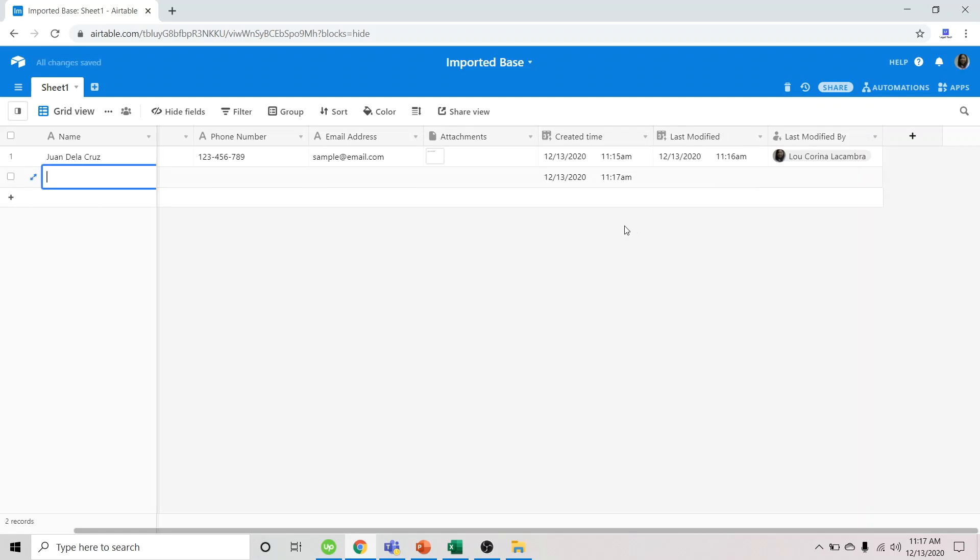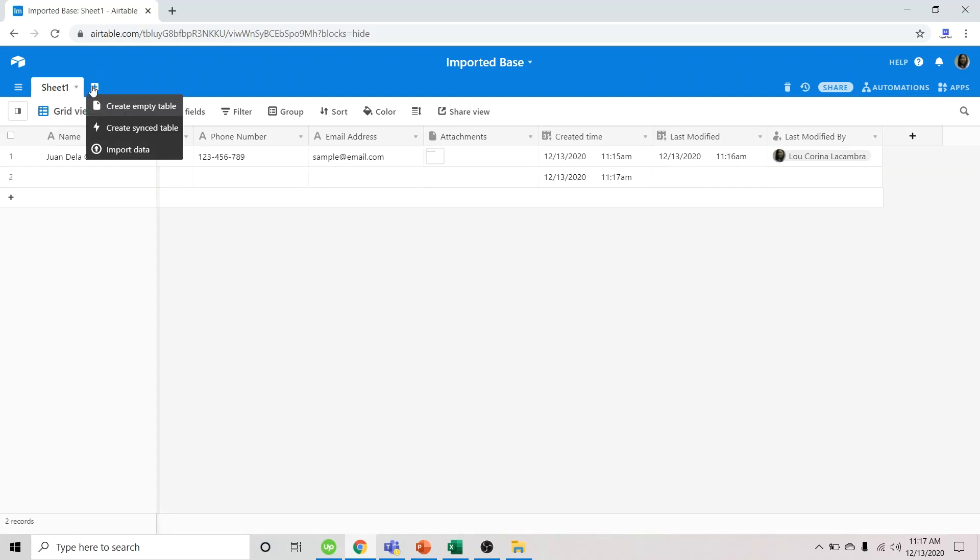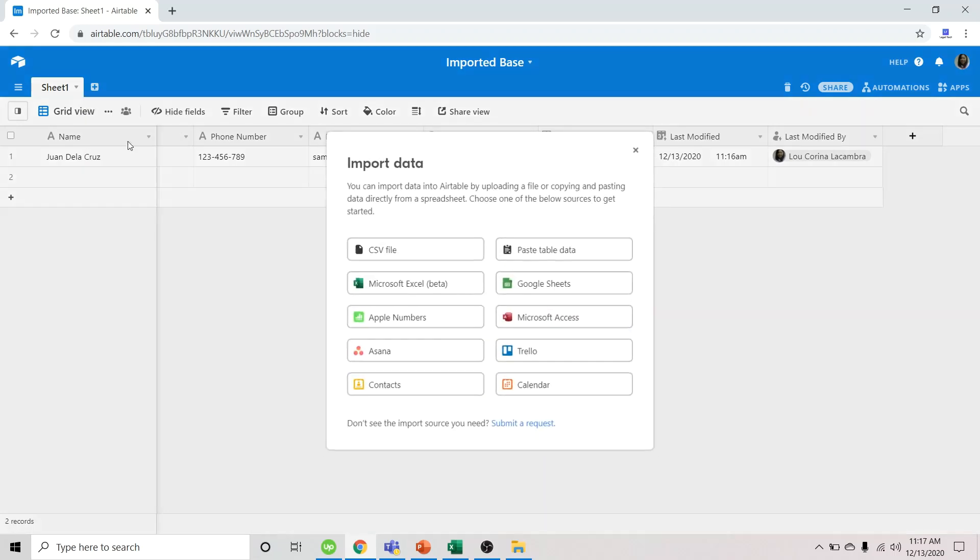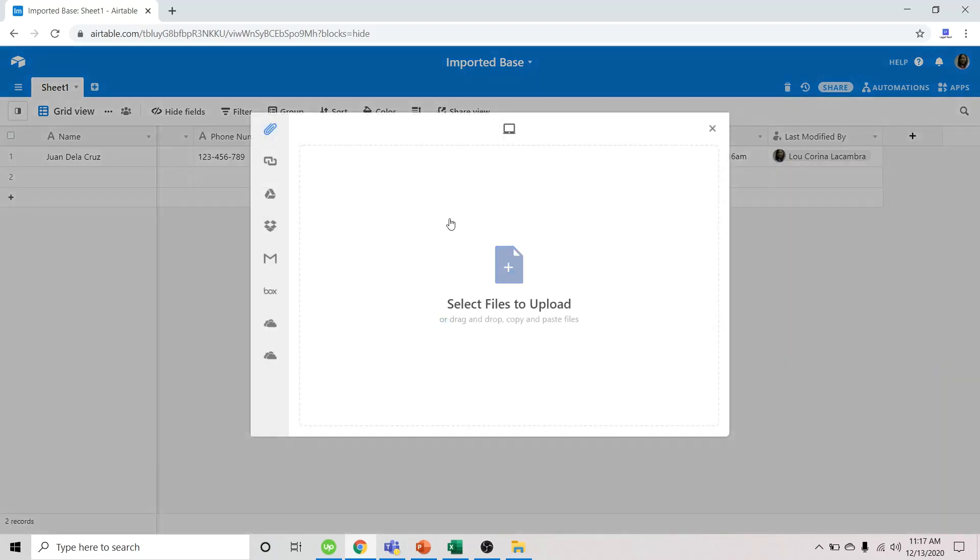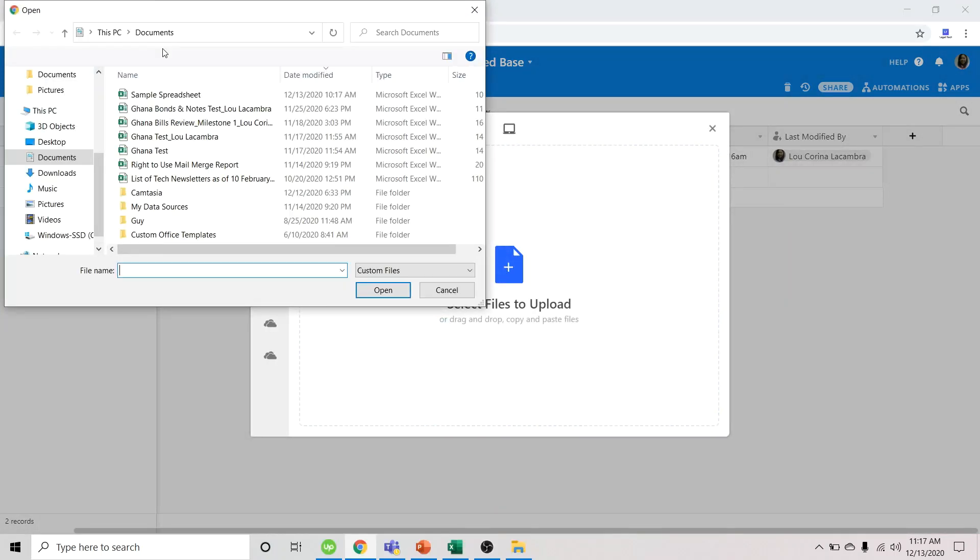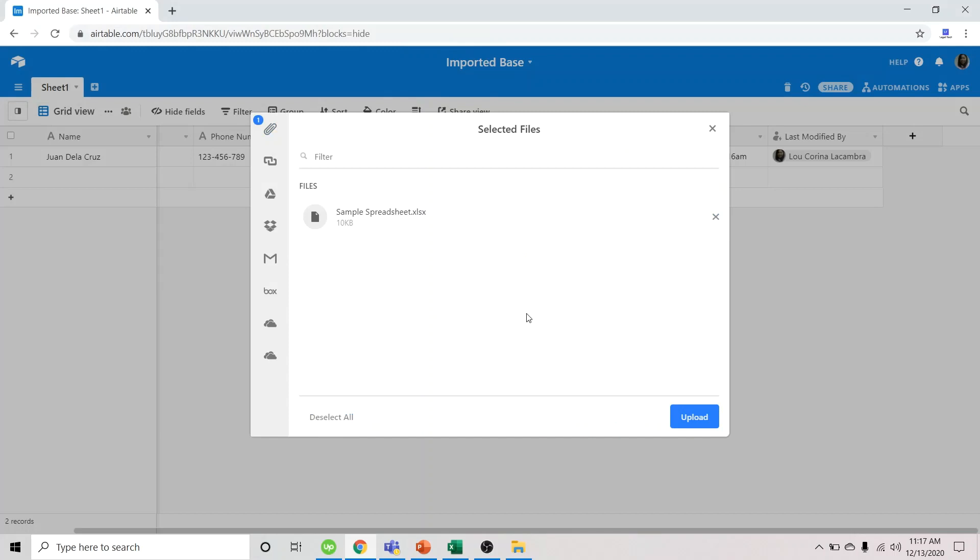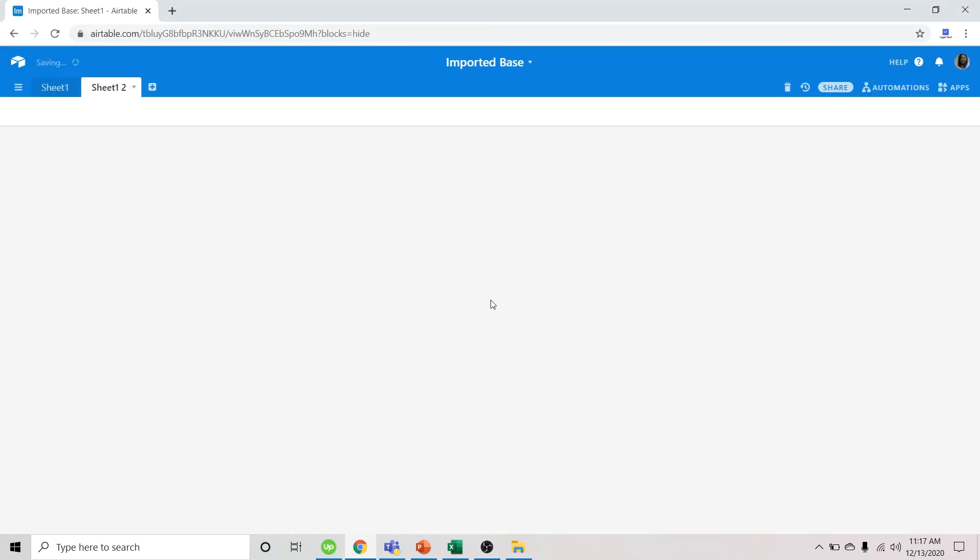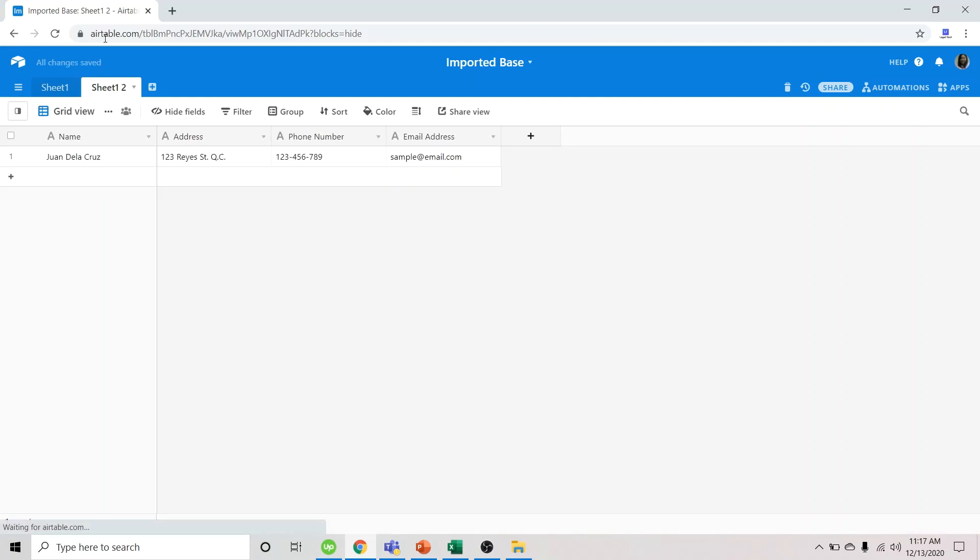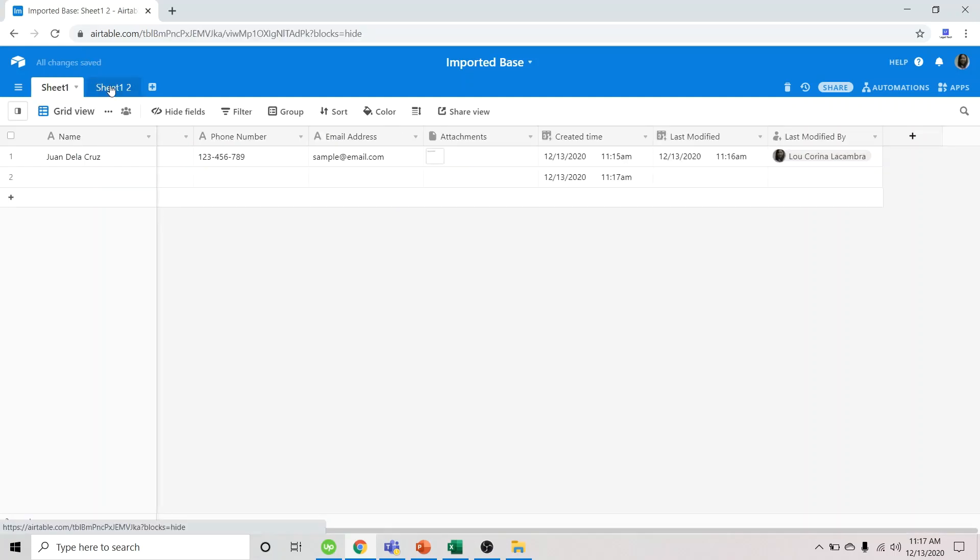So aside from importing Excel sheet as a new base, you could also import sheets to an existing base. So we just hit this button. We could import another data. Let's try the same sheet. See? It's very easy.